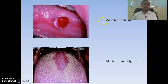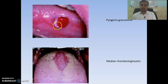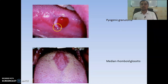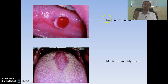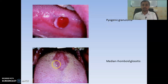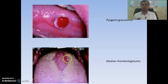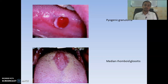Here you can see an asymptomatic red granulation mass on top — this indicates pyogenic granuloma, also seen on the gingiva. Then there is central papillary atrophy of the tongue, which indicates median rhomboid glossitis.